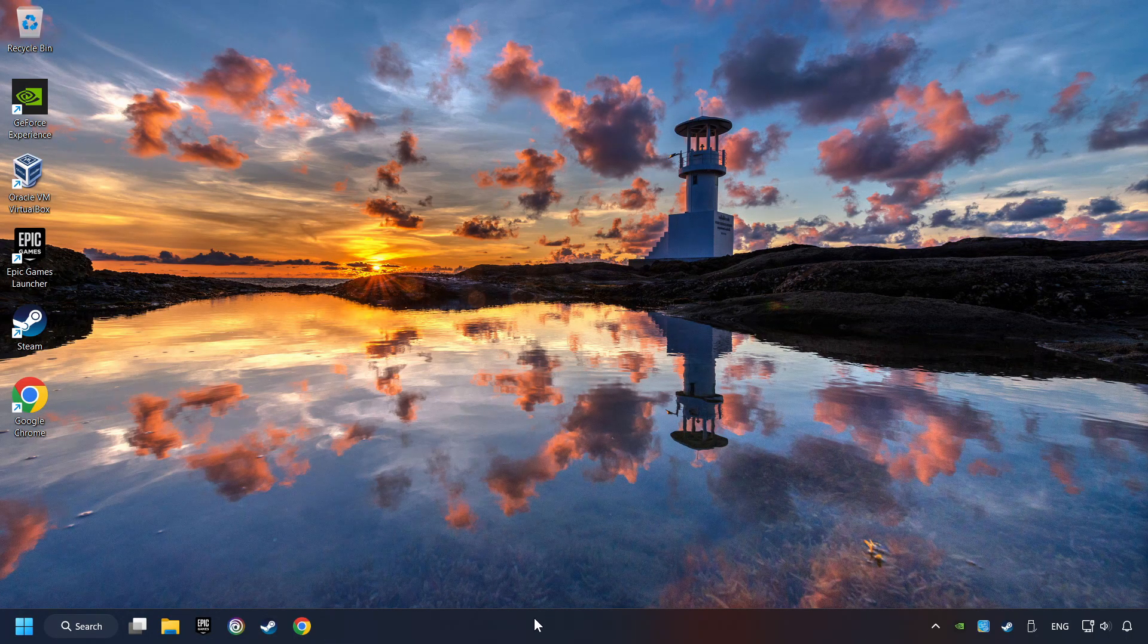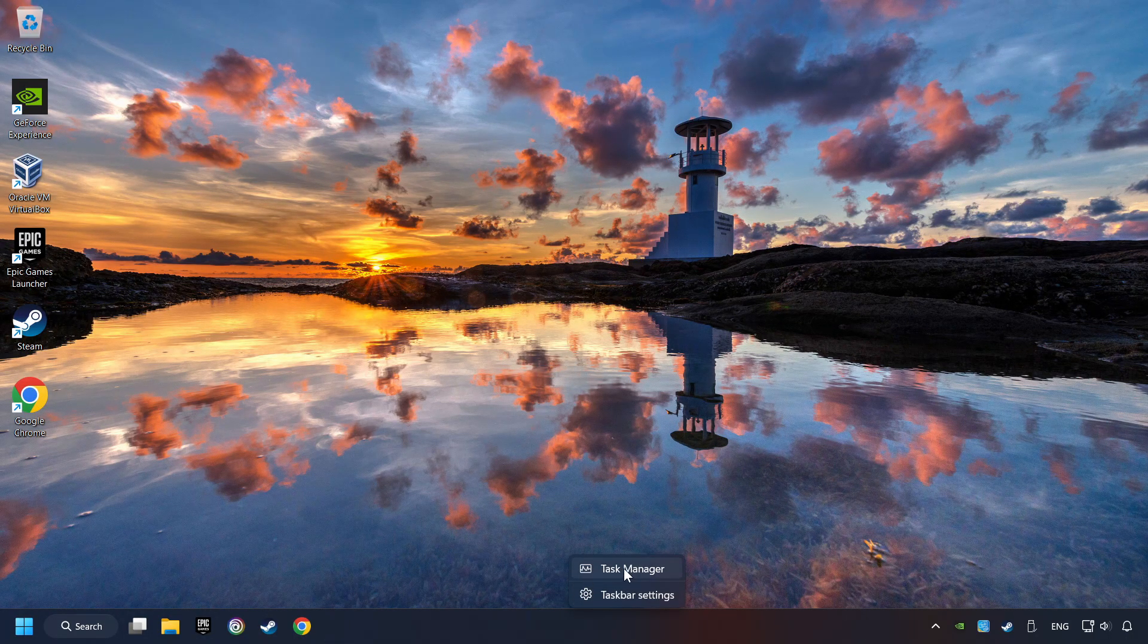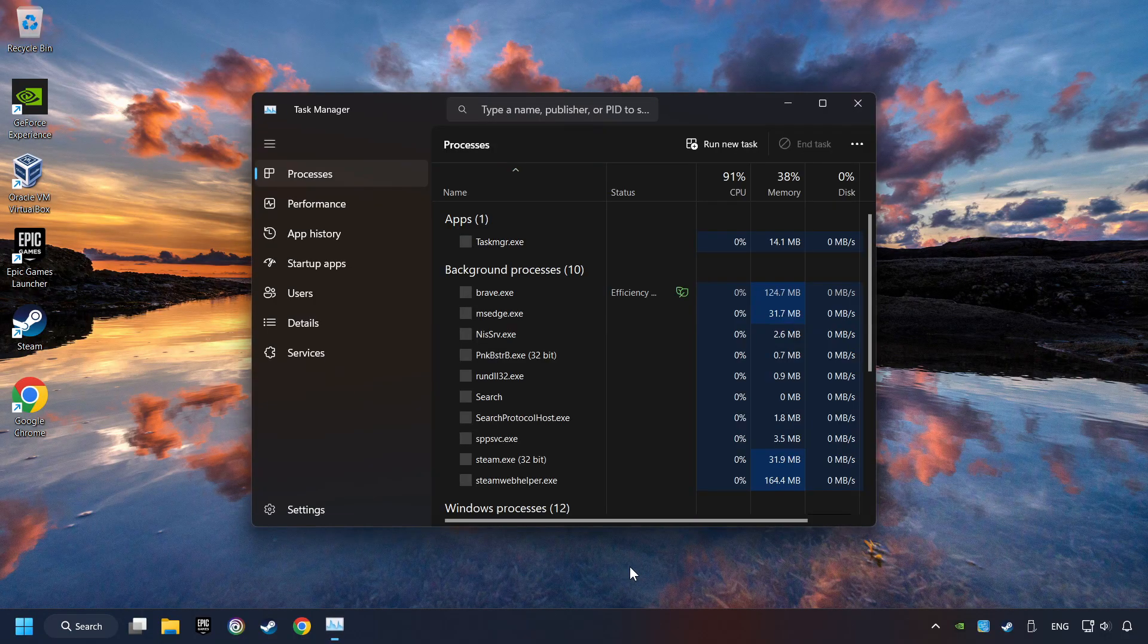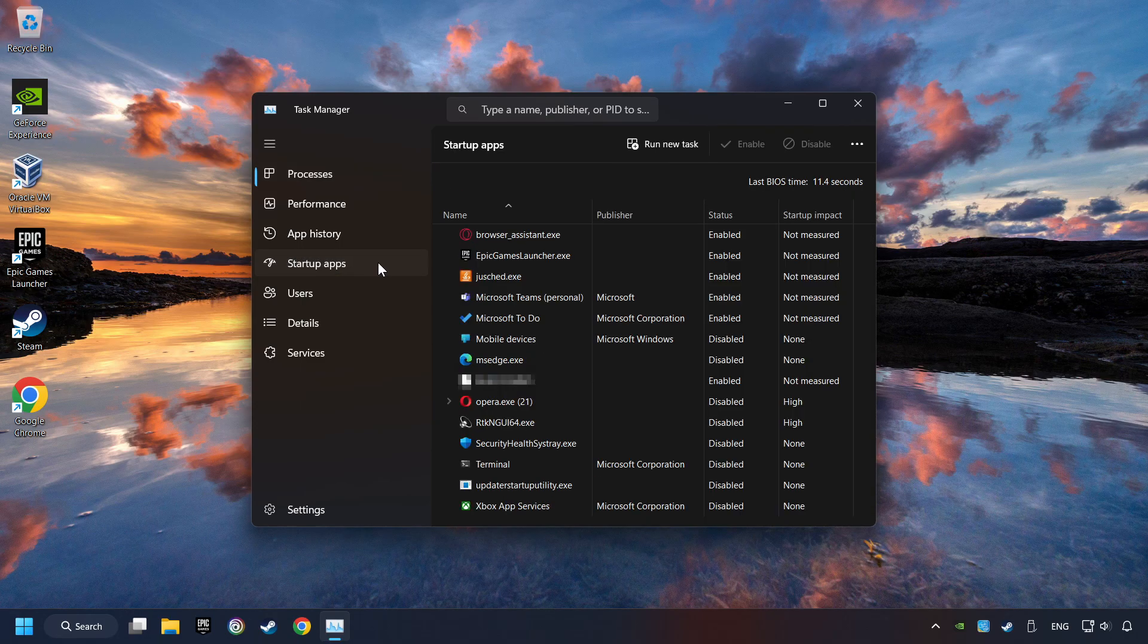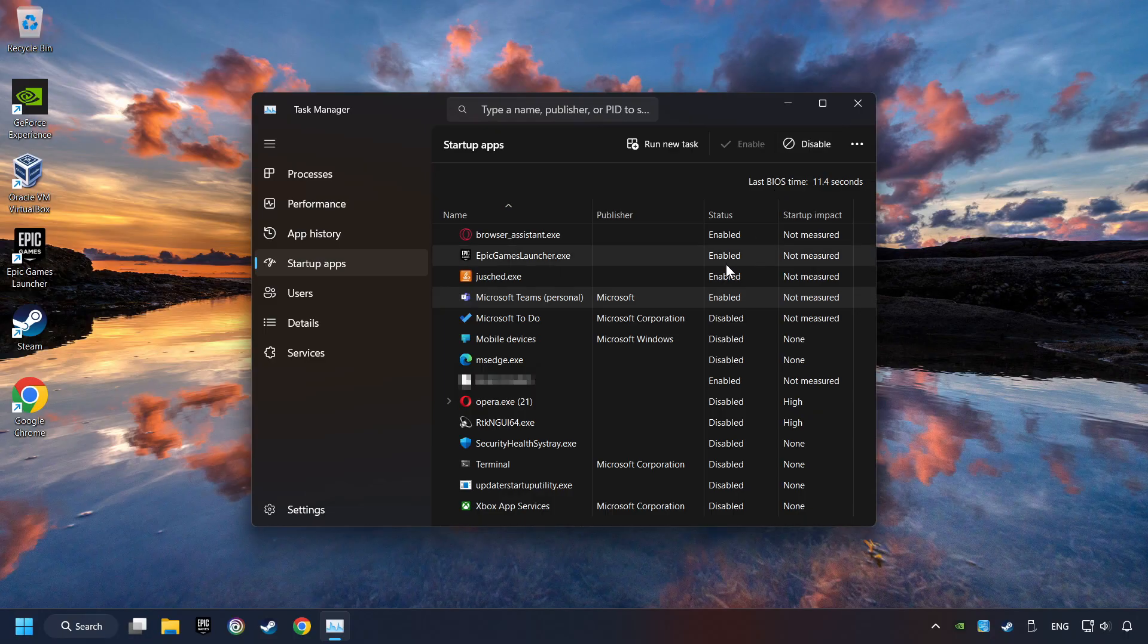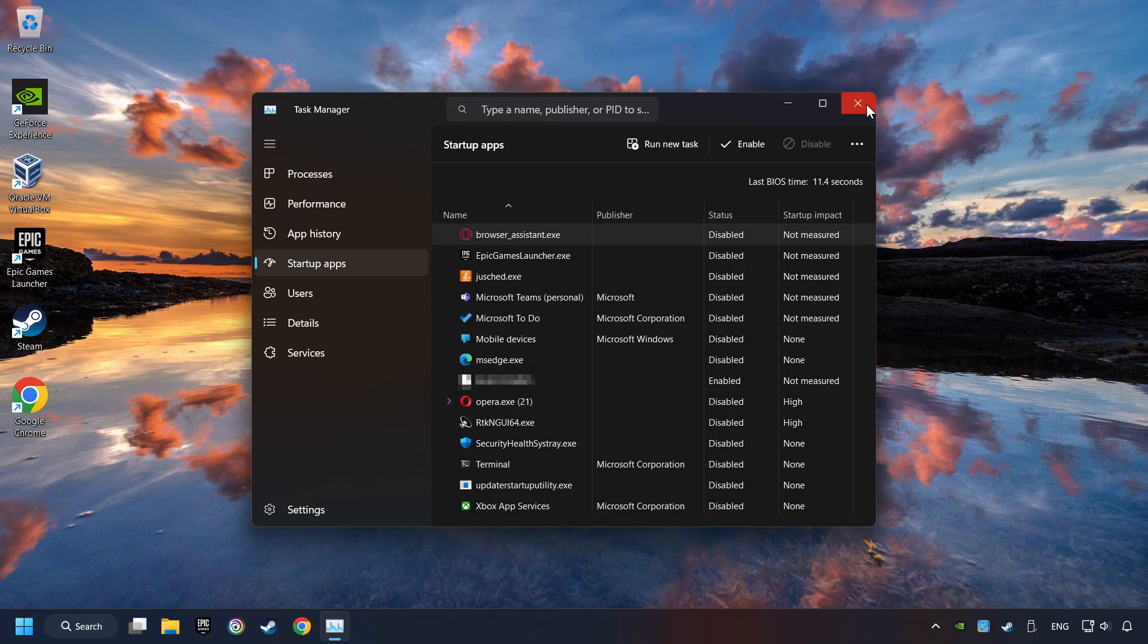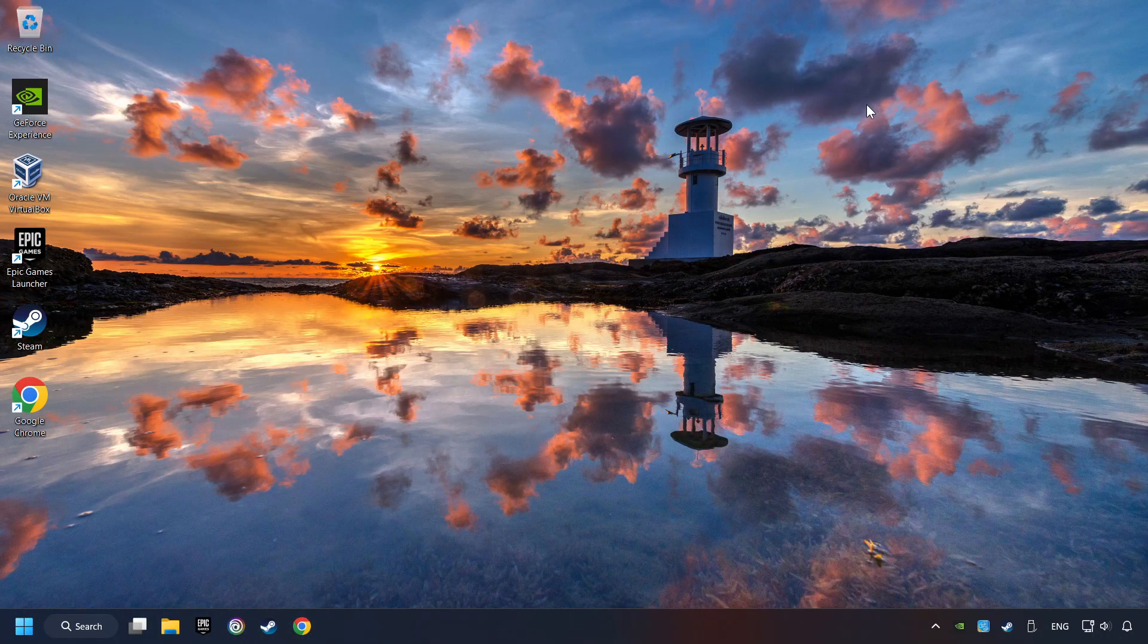Right-click on the Taskbar and open the Task Manager. Then click on Startup Apps. Disable the apps that you don't use all the time. And then close the Task Manager and restart your computer.